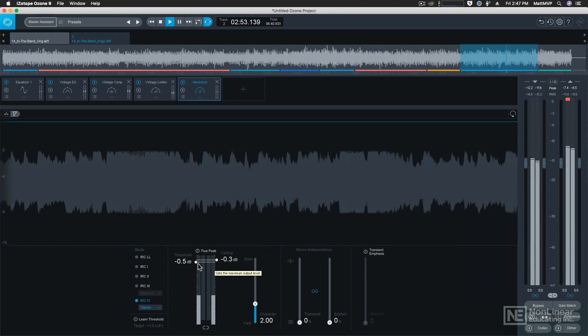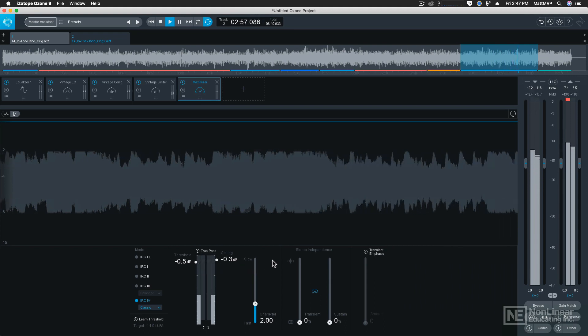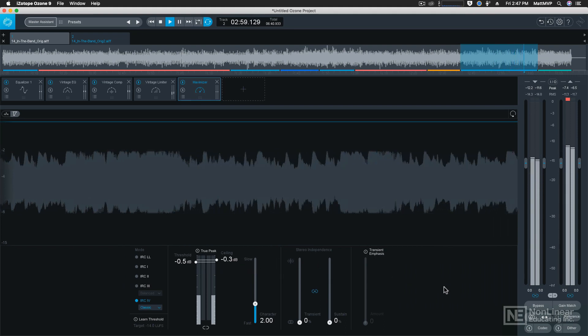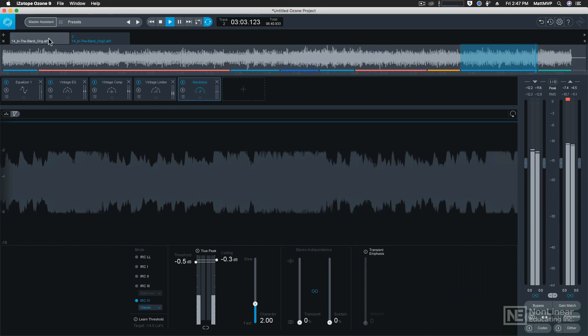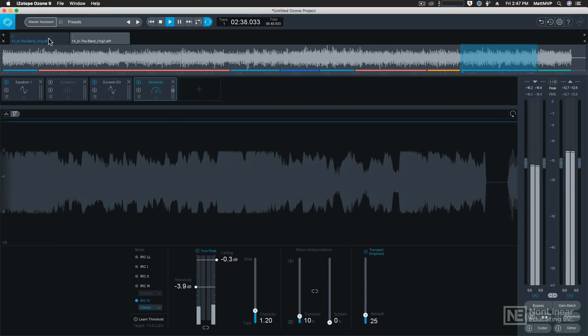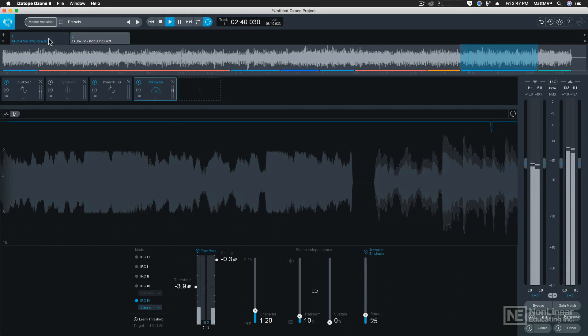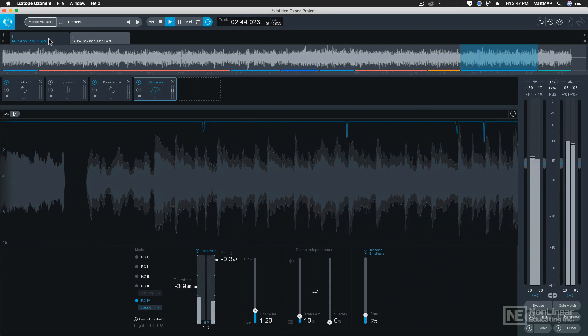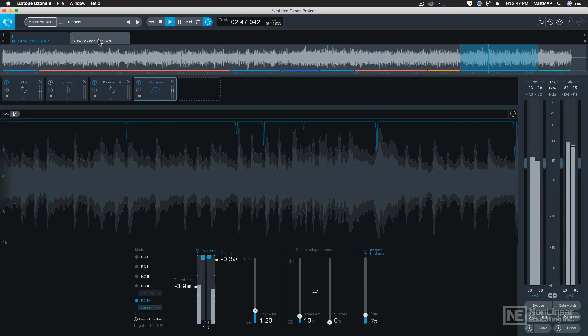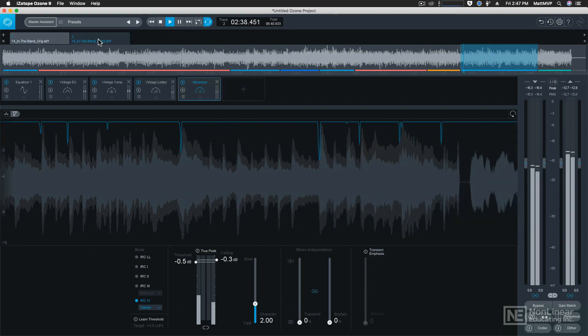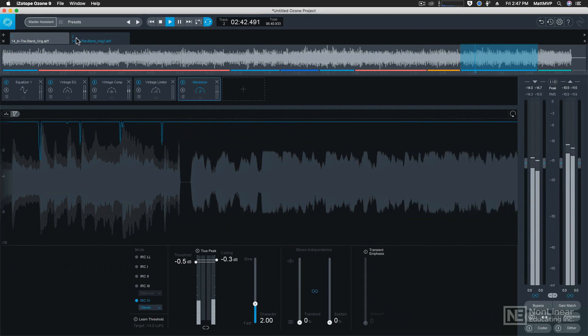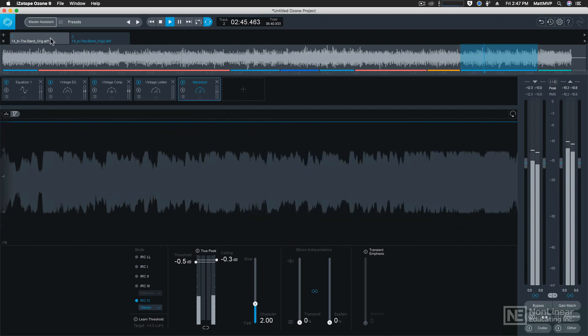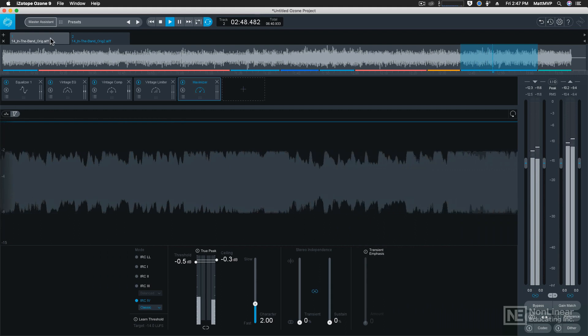And now that we've got those both processed, let's AB the two so that you can hear the difference between the modern setting and the vintage setting. I'm going to go back to our original settings on the first tab. This is the modern processing. And here's our vintage. And now I'll switch back and forth quickly so you can hear the differences.